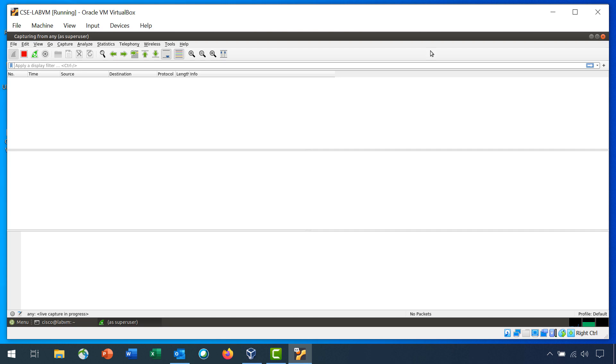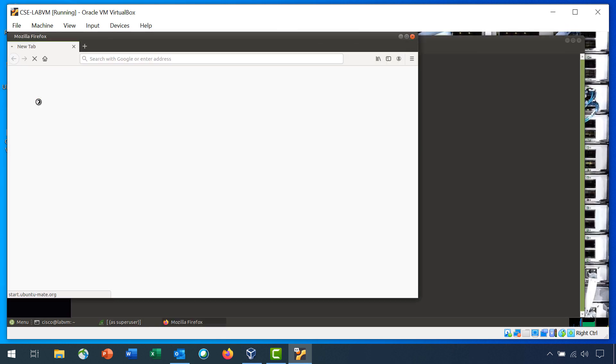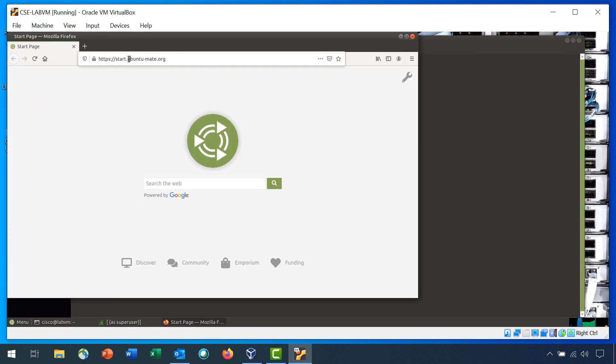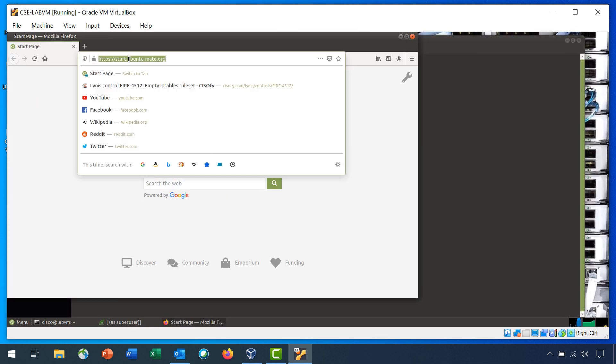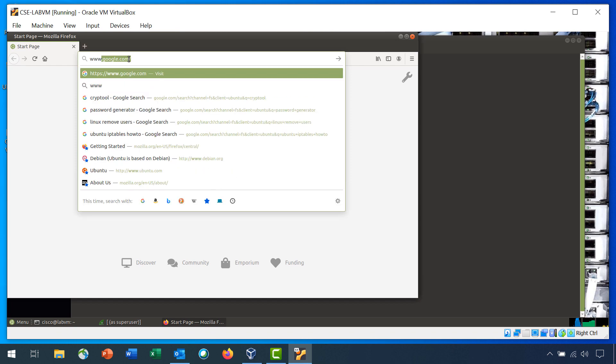Open Firefox. In Firefox, enter cisco.com.